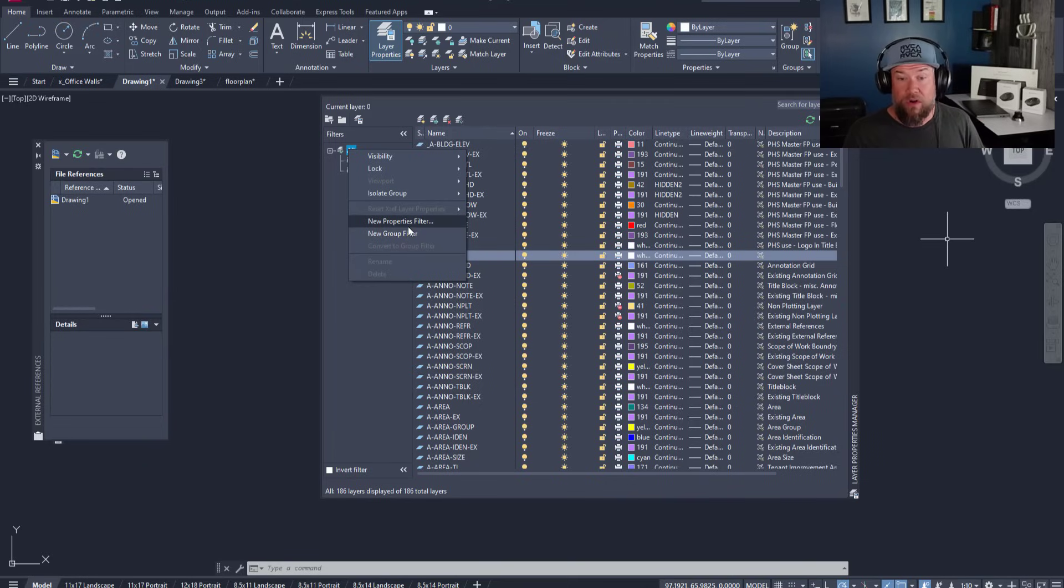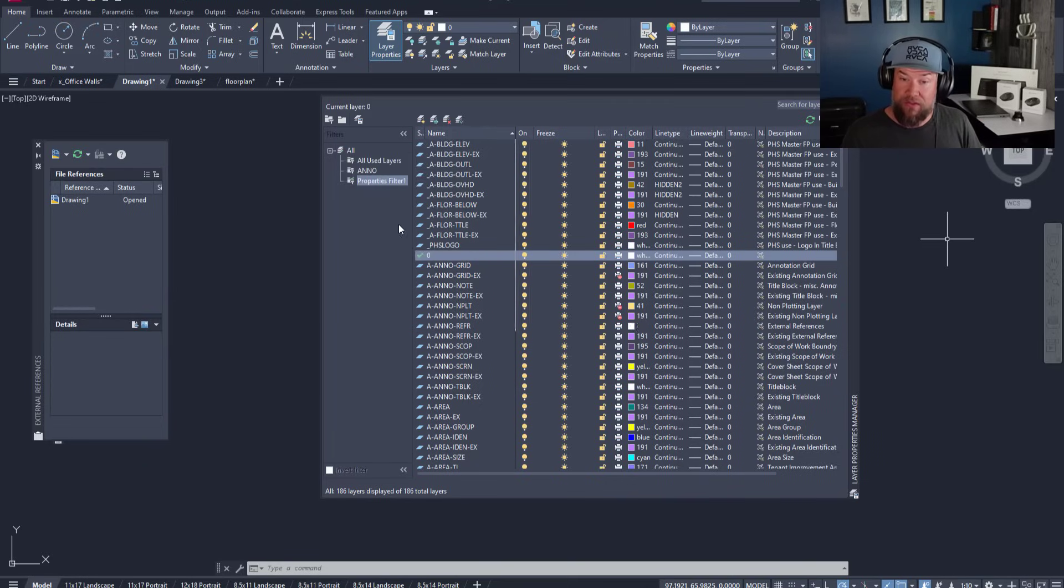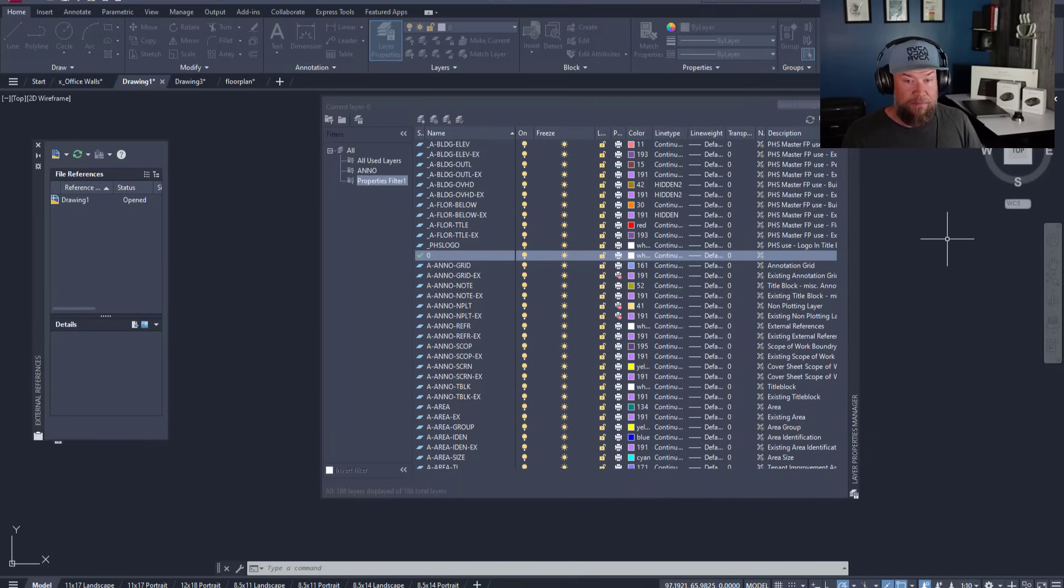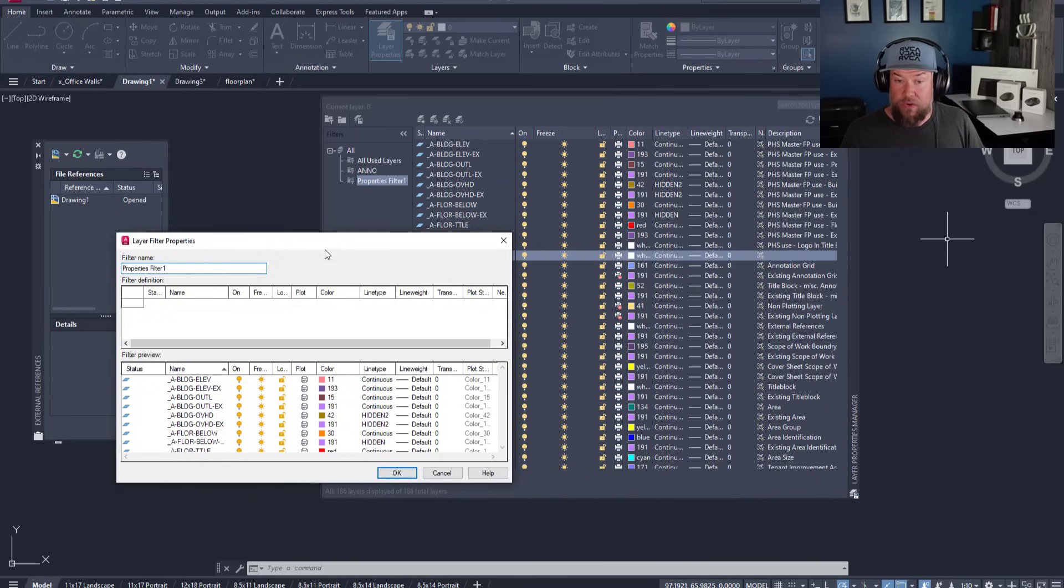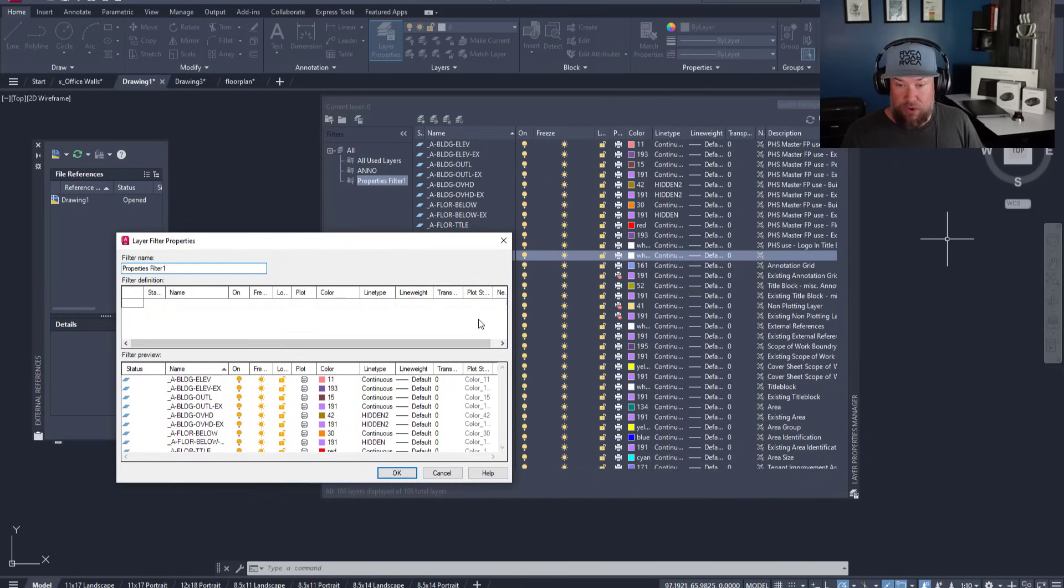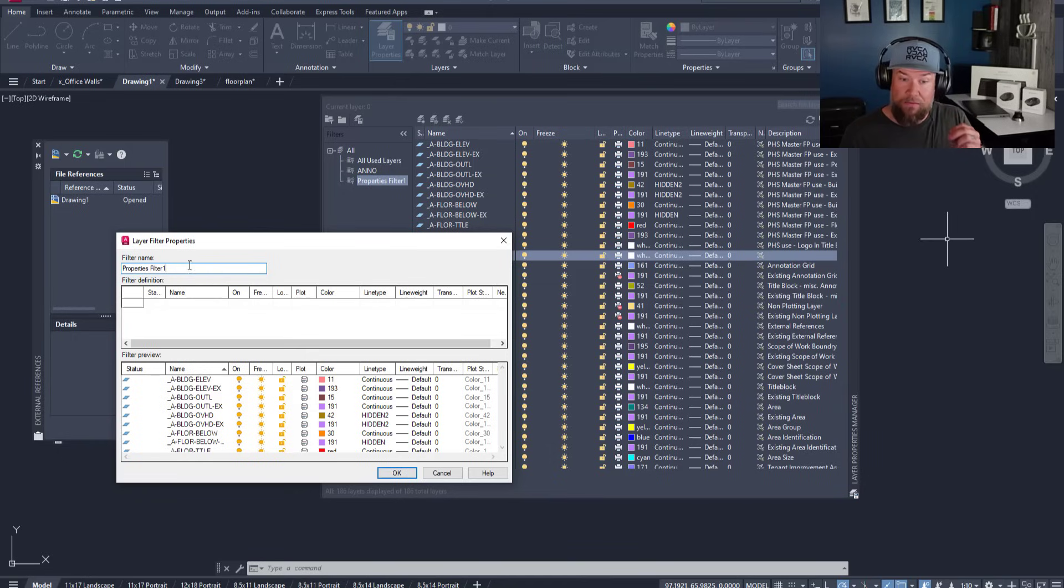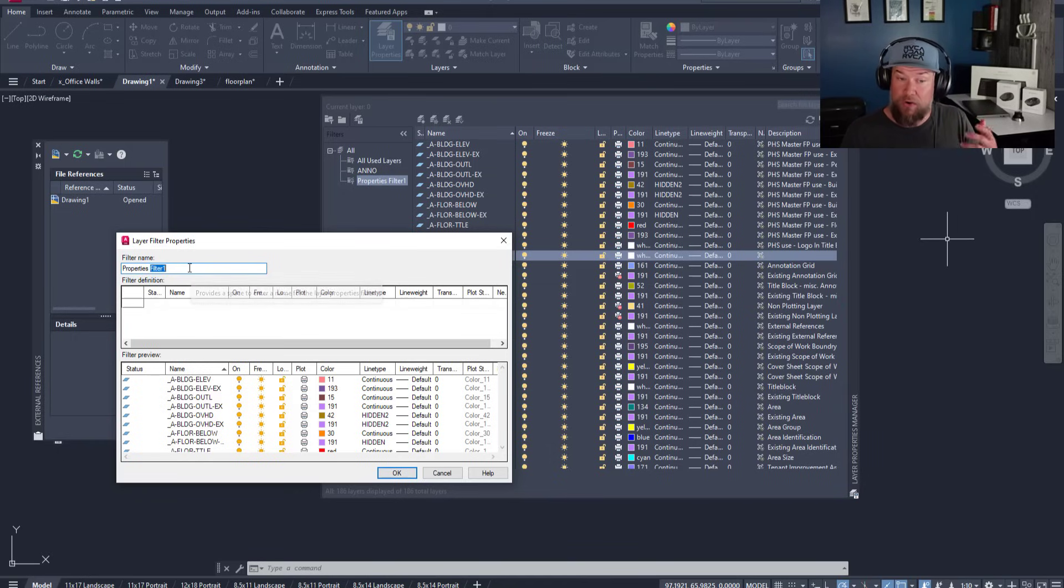Or you can create properties filters and we'll do an example here. Properties filters allow you to filter the layers by any of the properties that they contain, grouping them together by that property or by multiple properties.